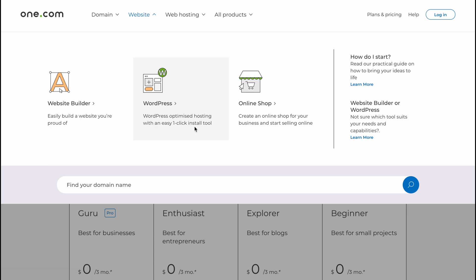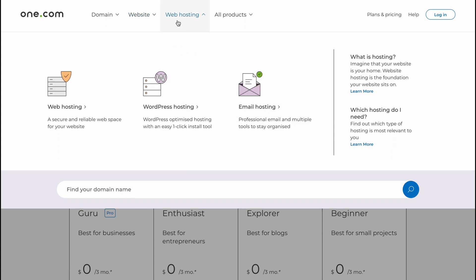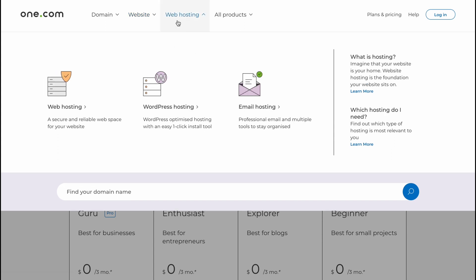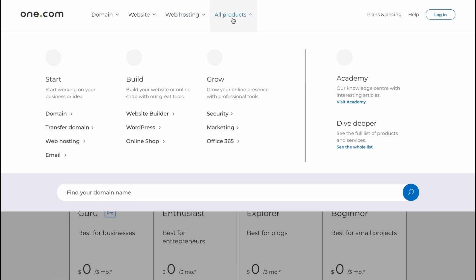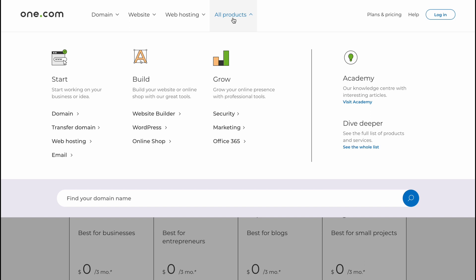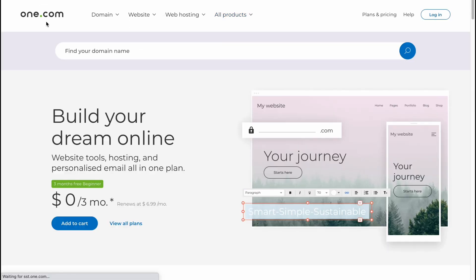We can just use the Website Builder, as I already showed. WordPress, WordPress-optimized hosting with an easy one-click install tool. We can set up our online store, create an online store for your business, and start selling online. And of course, there are web hosting options, secure and reliable web space for your website, WordPress hosting, and email hosting.